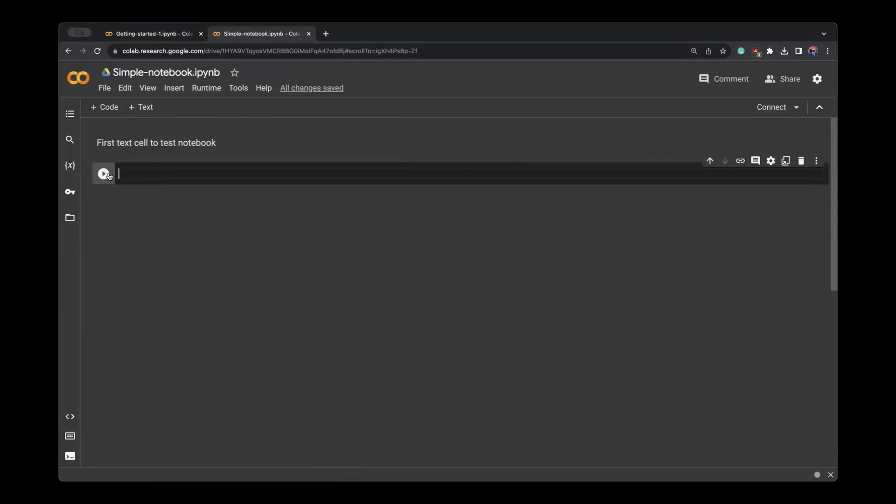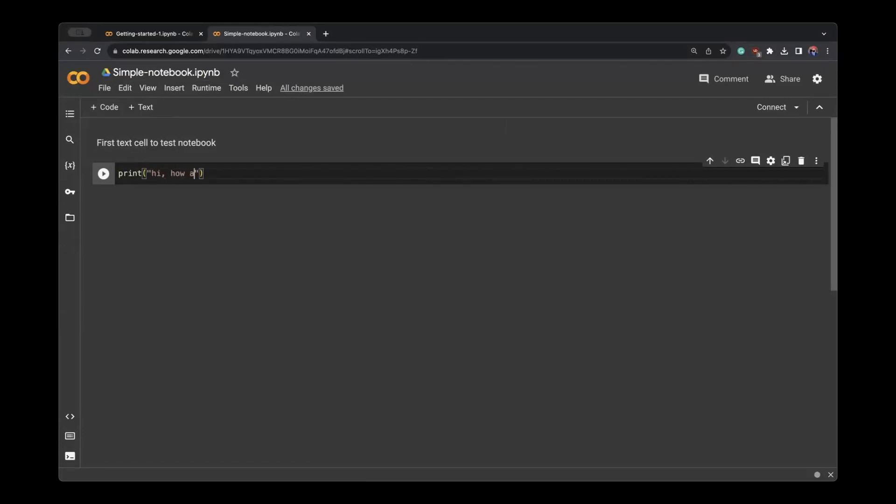By default, it creates a coding cell. So you can create cells also by clicking on the top. Let us write a print: Hi, how are you guys? Showing.